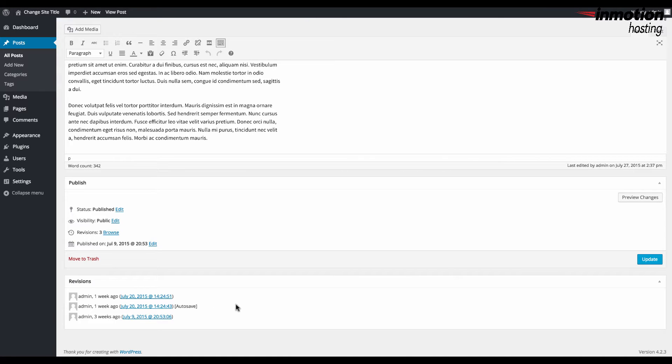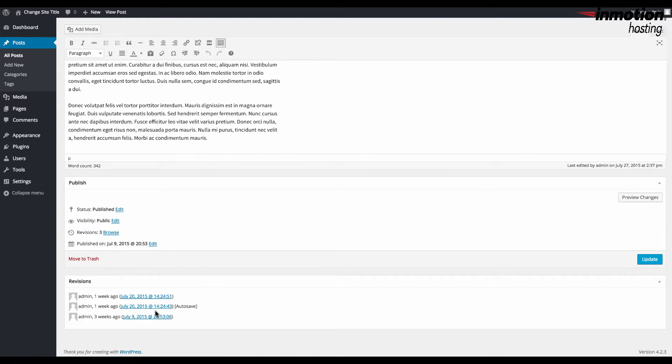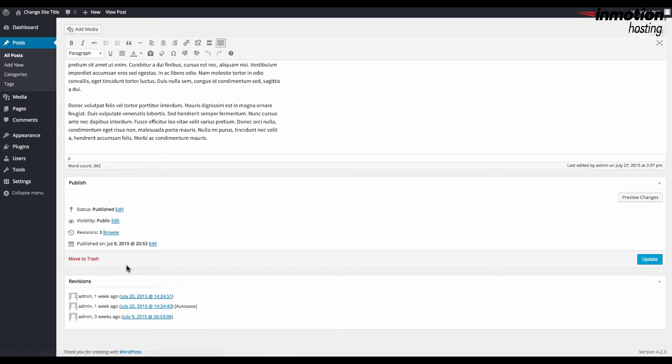So if we want to see a particular revision, again you can click on browse or you can go to this link right here at the bottom in the revisions for each individual revision and you can click on that.